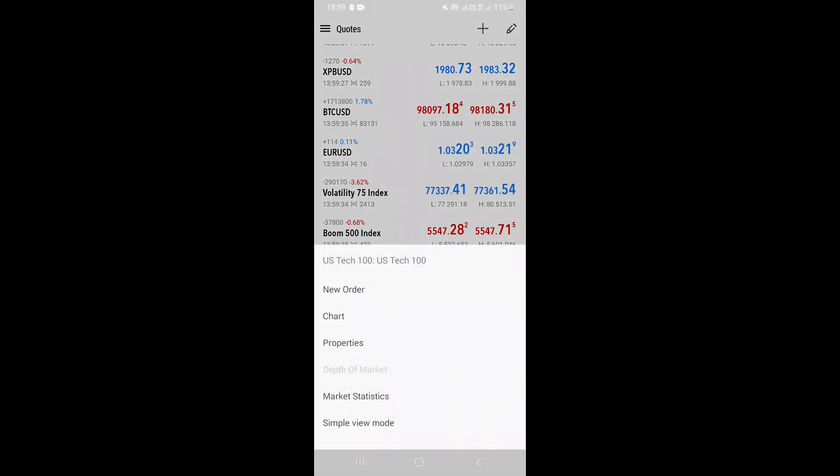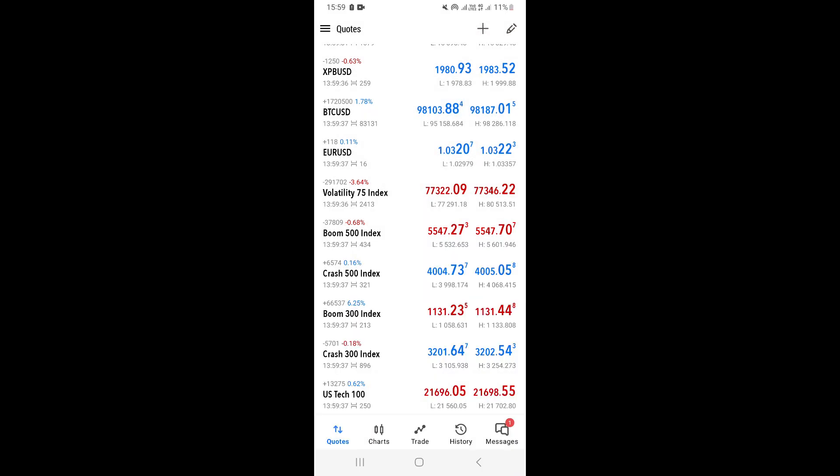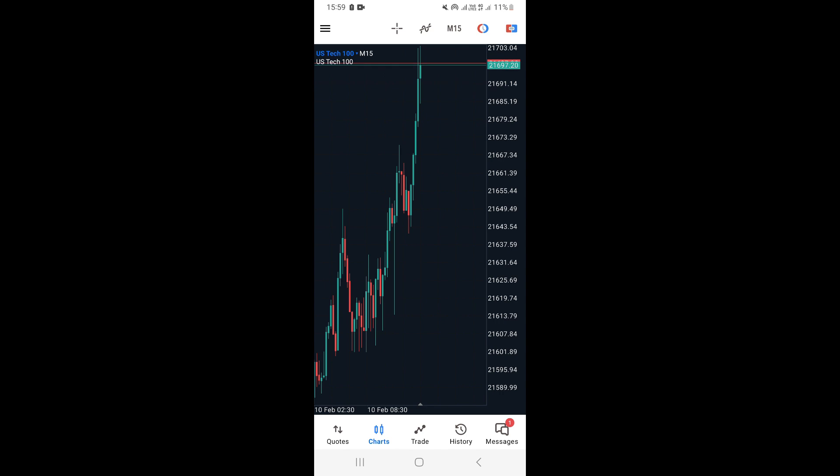Once you click on it, you want to go ahead and click on Chart right here. And basically, this is going to take you to the specific asset chart that you chose.